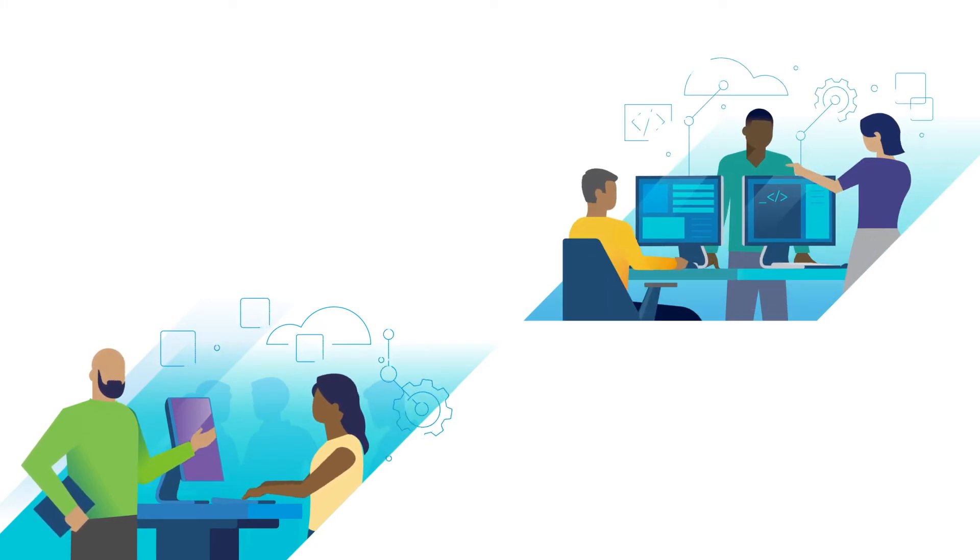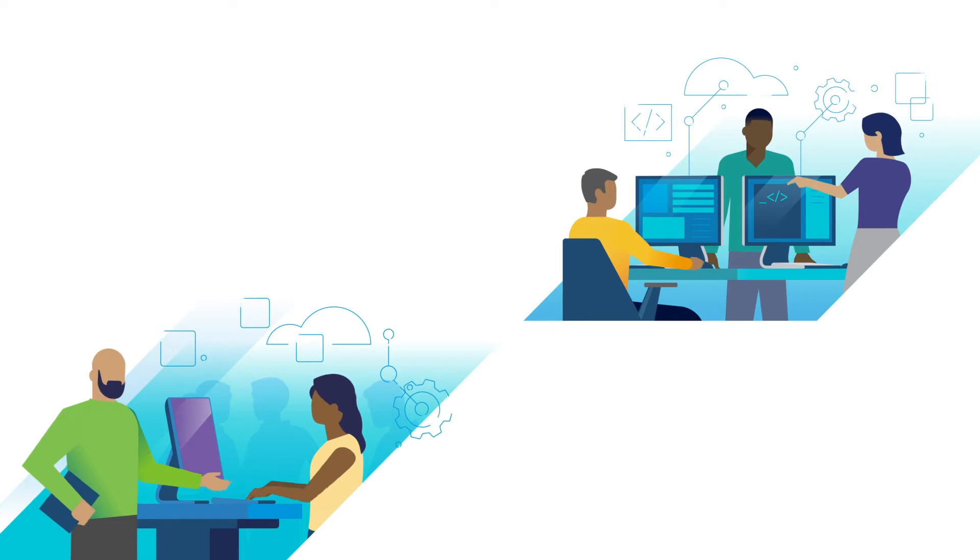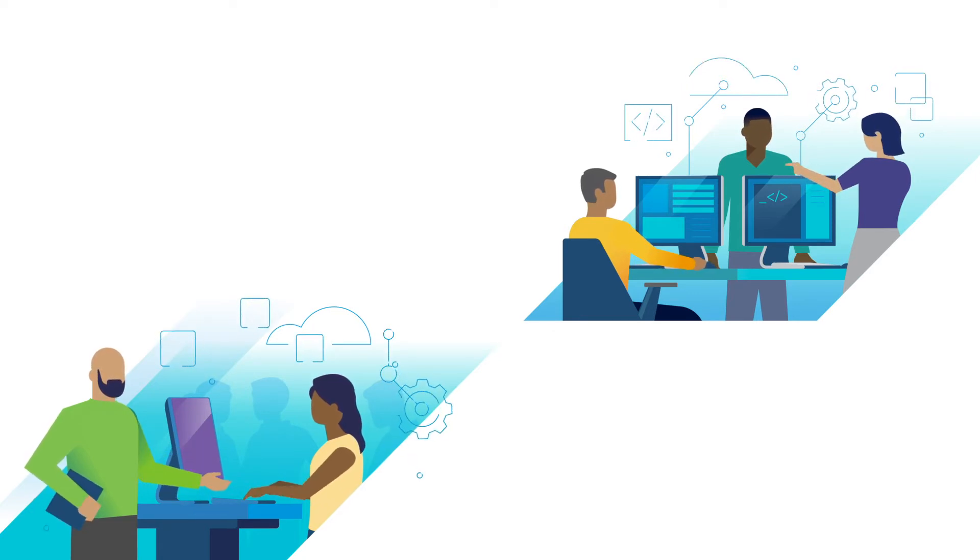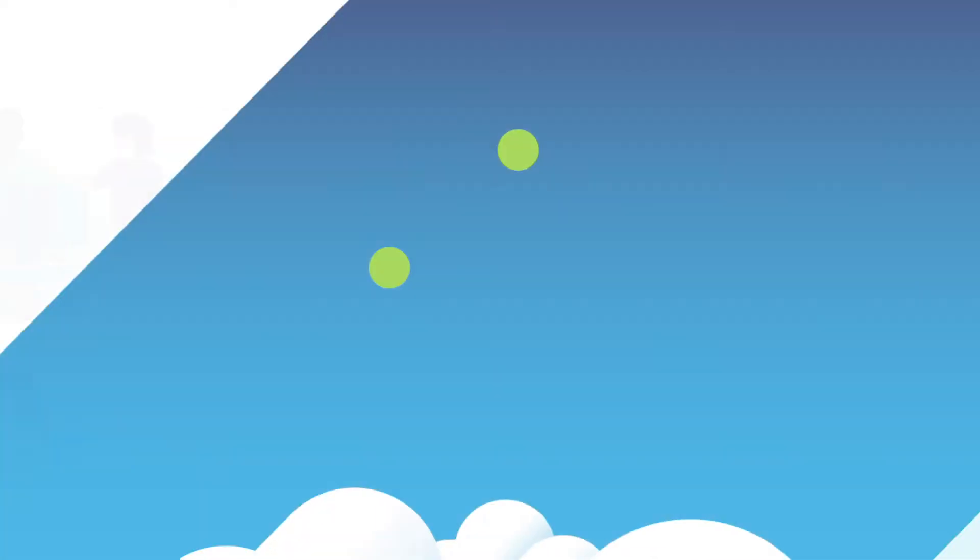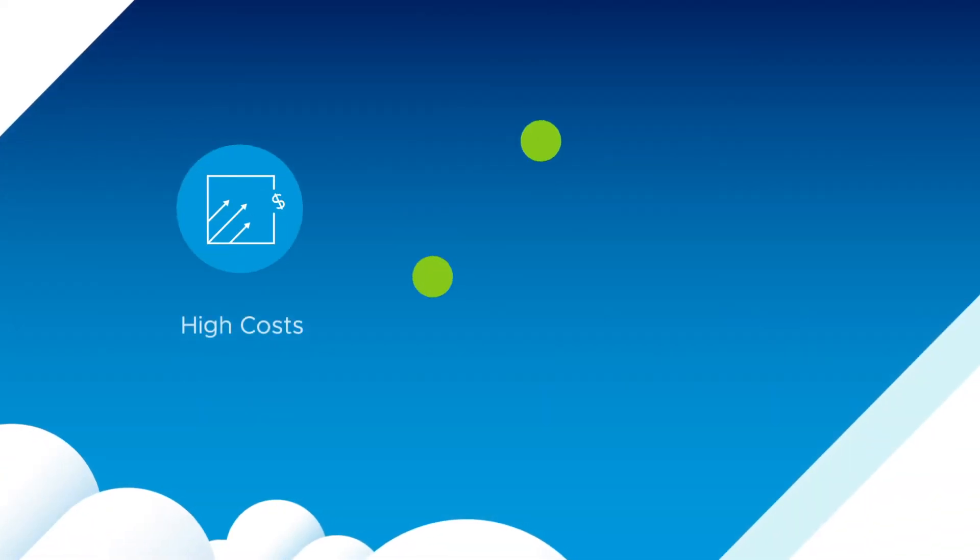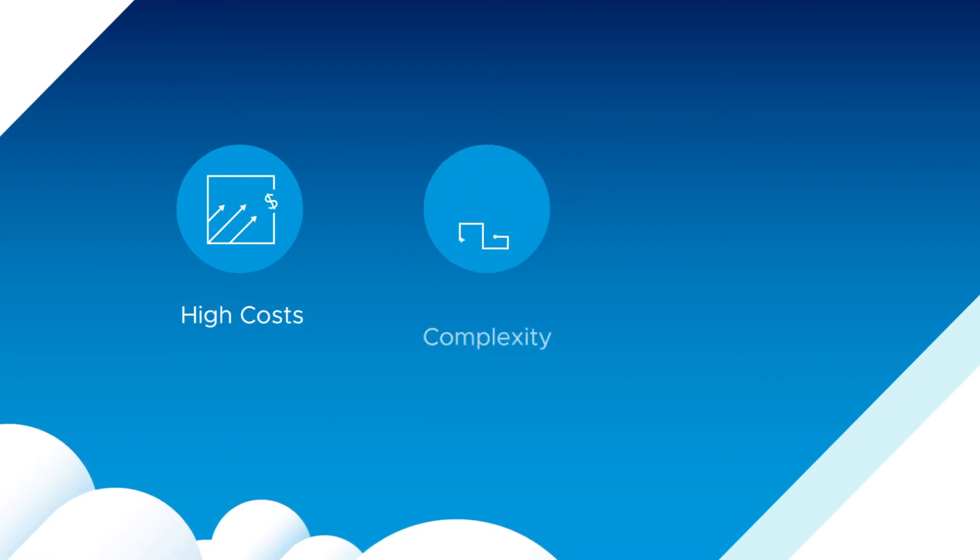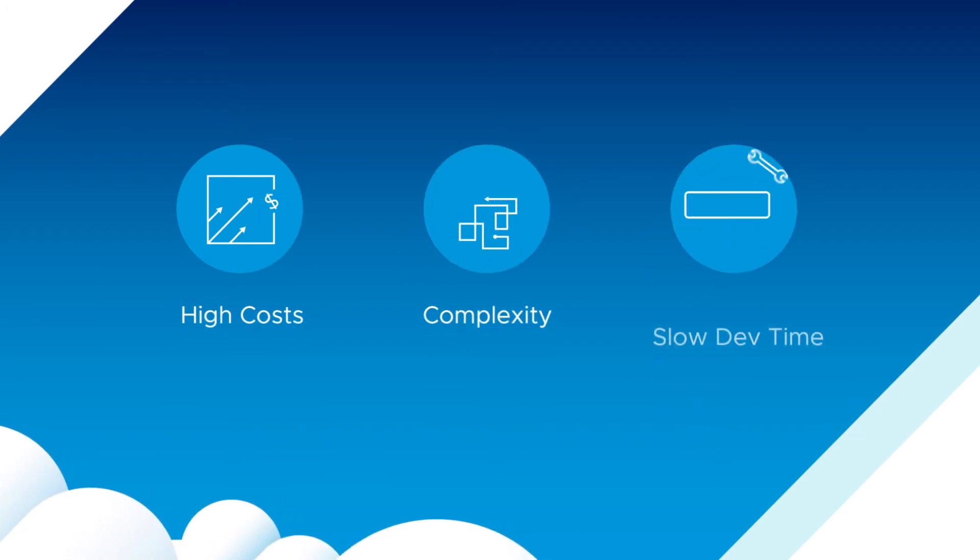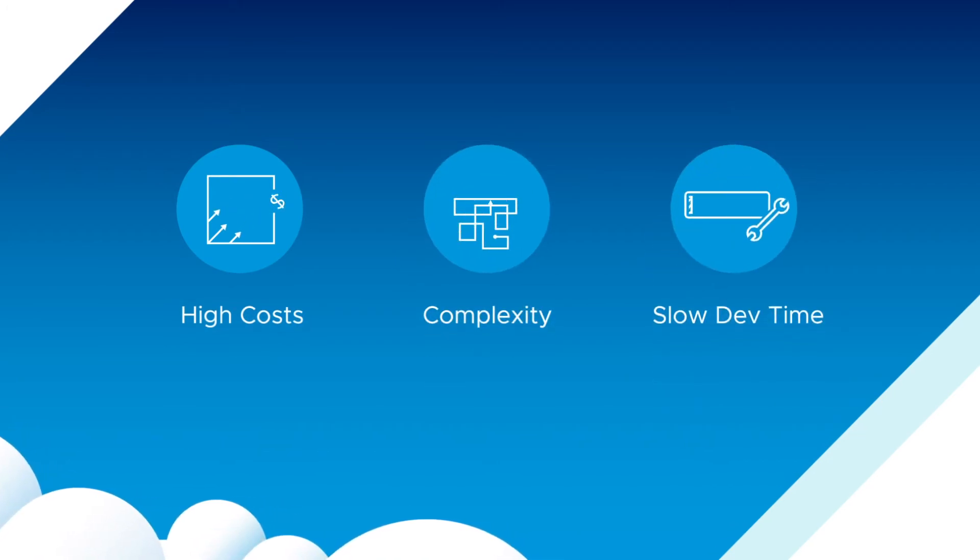which may be difficult to secure, manage and integrate into existing IT systems, resulting in unsustainable high costs, complexity and slow development time.